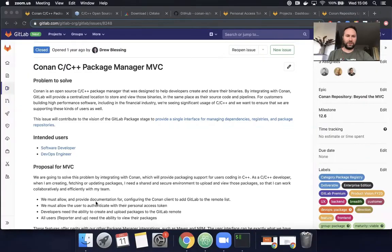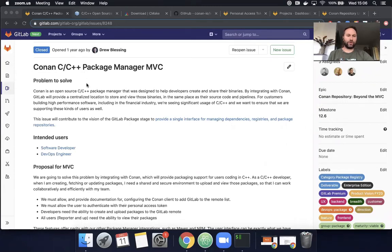Okay, I'm going to share my screen. And today, so like I mentioned, we're going to be talking about the Conan repository.